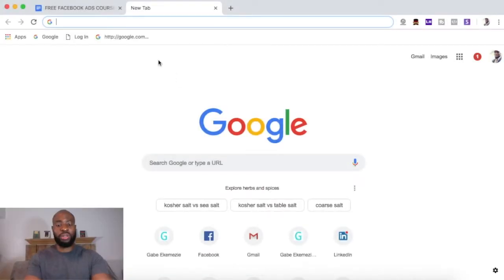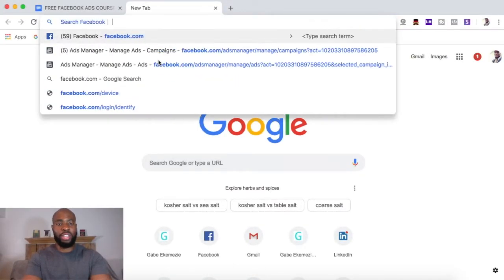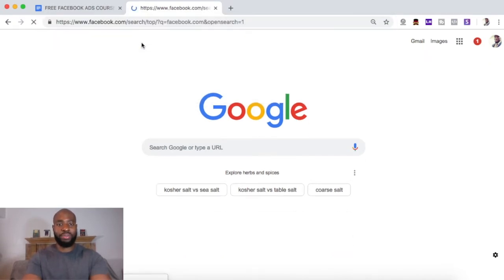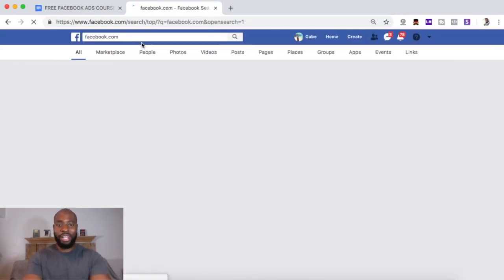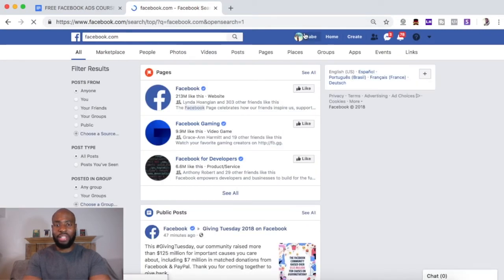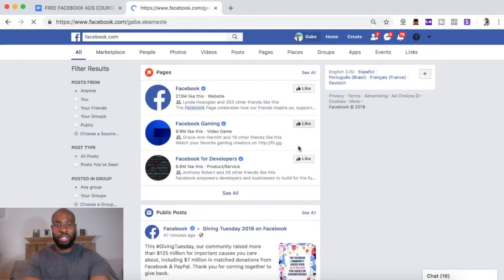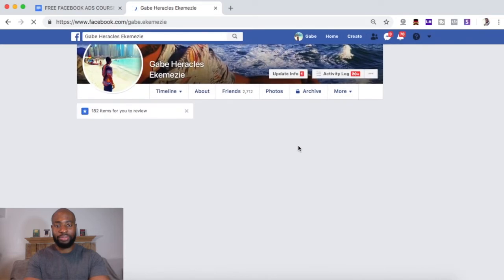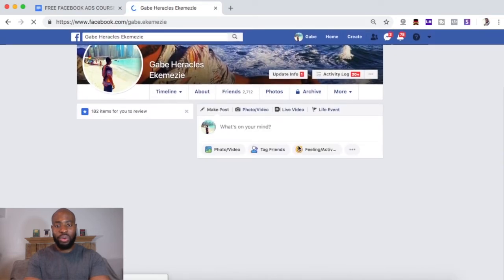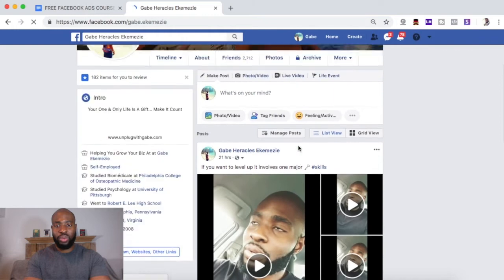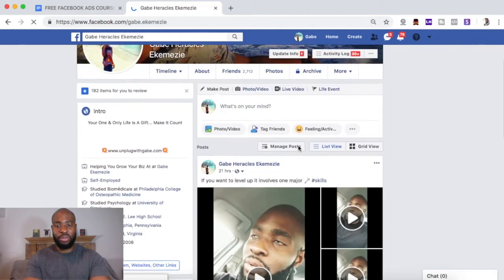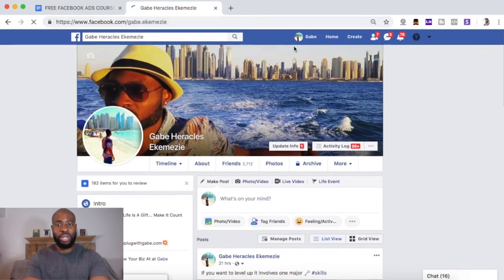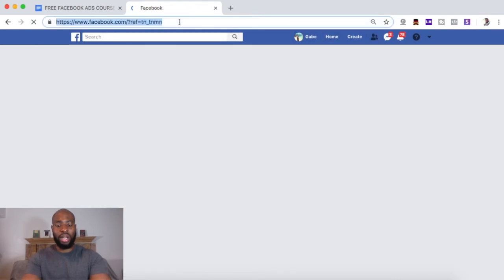So the first thing you're going to want to do is make sure you're logged into your Facebook account. And if you don't have a Facebook account, you're going to have to start there and create one. But I'm assuming most of you guys have a Facebook account. So this is my personal Facebook page. Once you're logged into your personal Facebook page, you want to go to business.facebook.com.